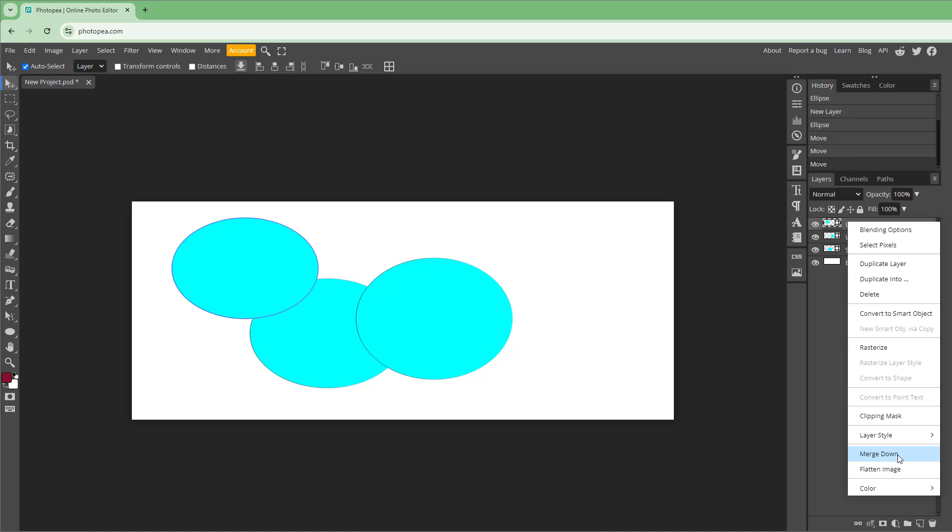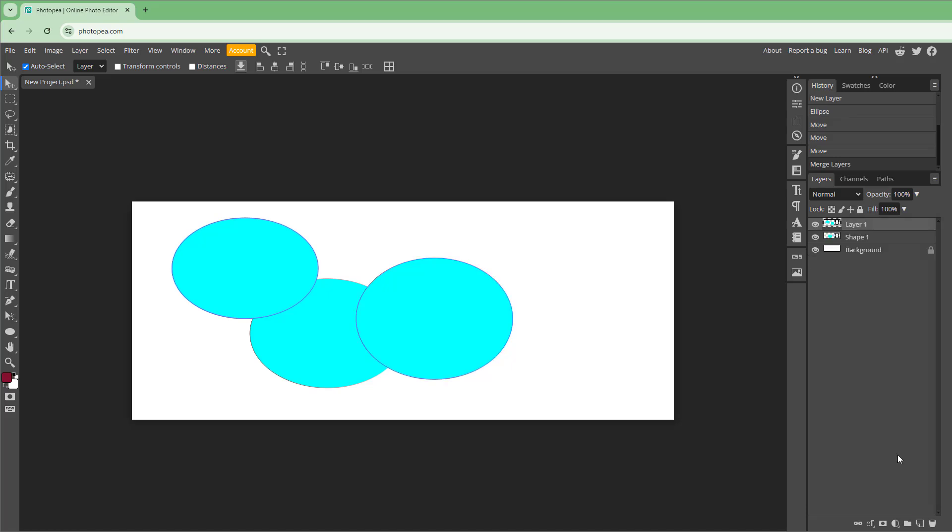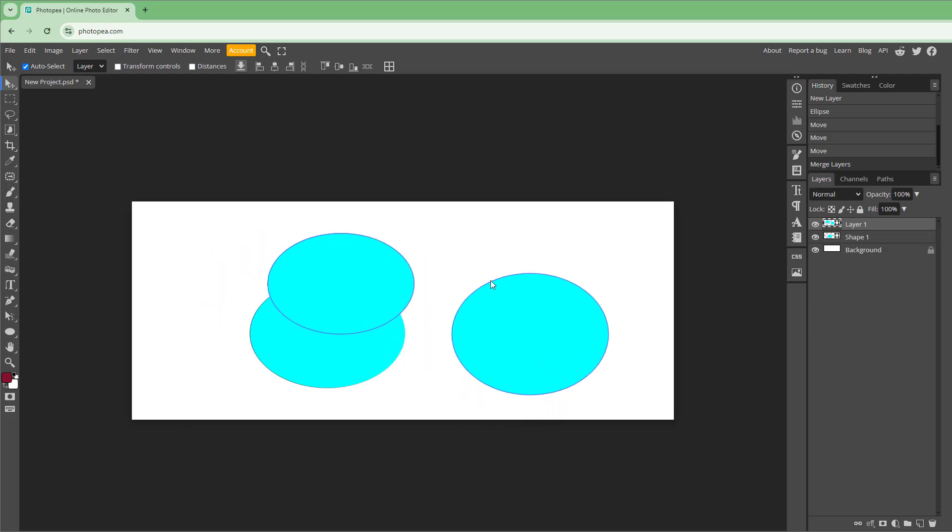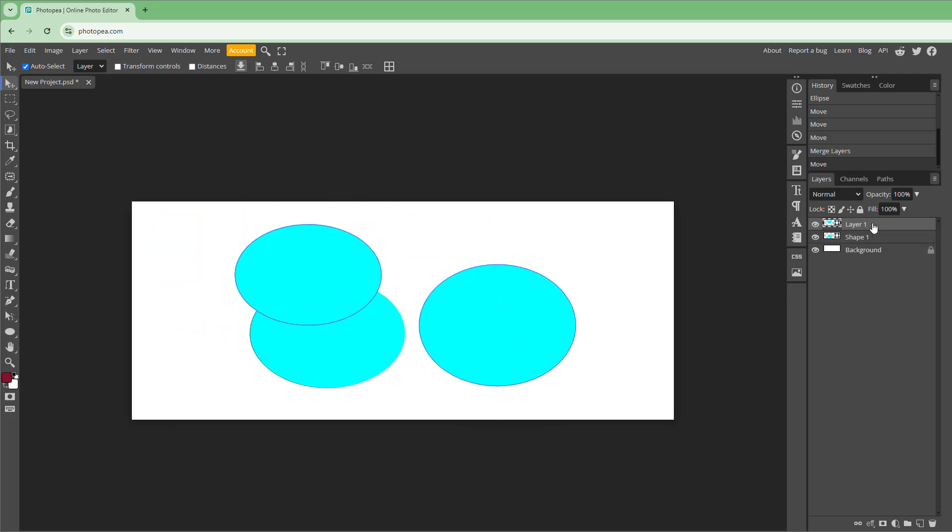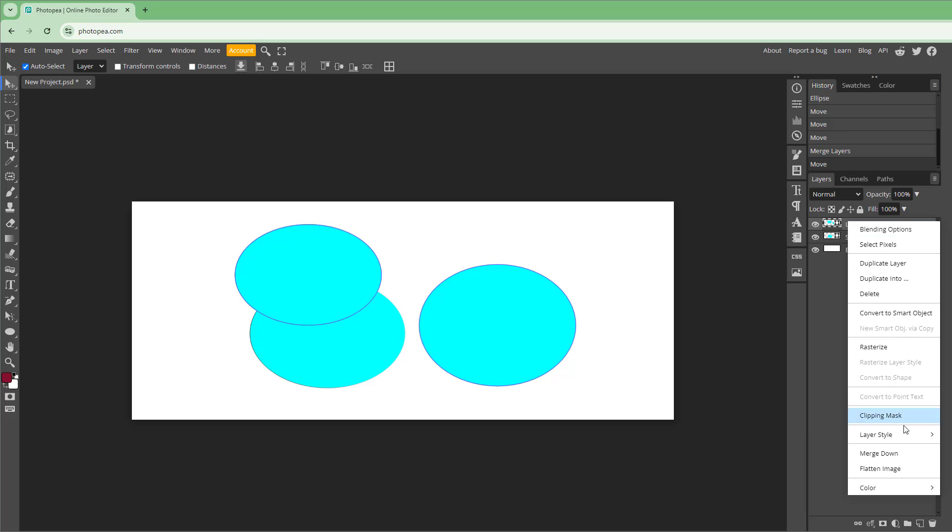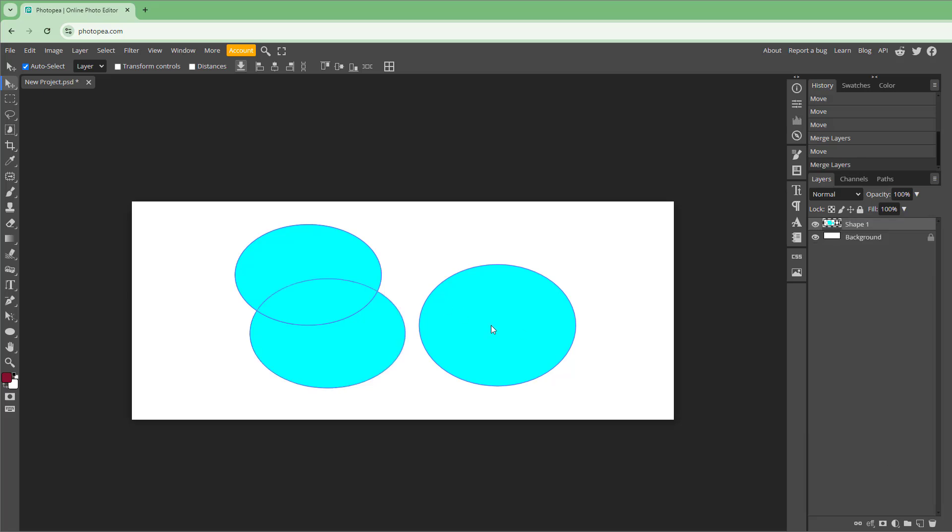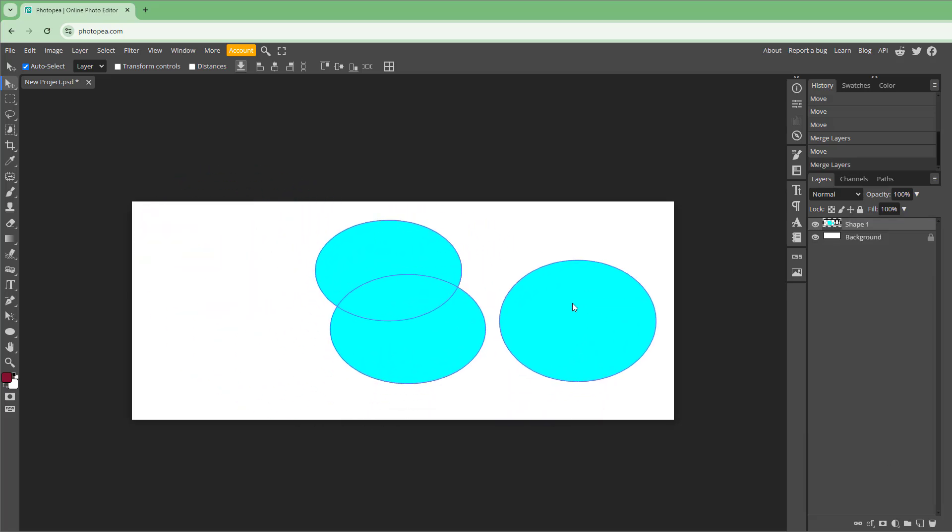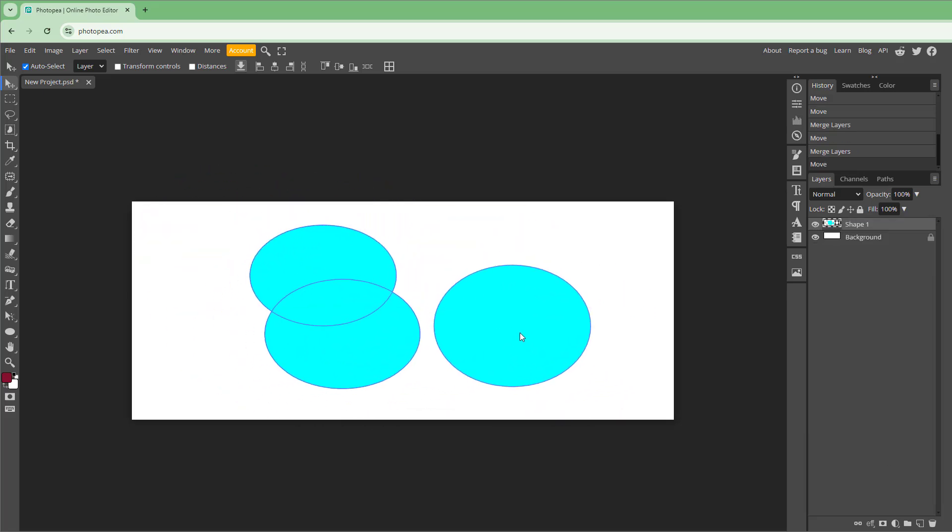If I merge down, it takes the bottom layer and merges it together just like this. You can right-click here as well and merge it down, and you can see that it merges the layer down just like that.